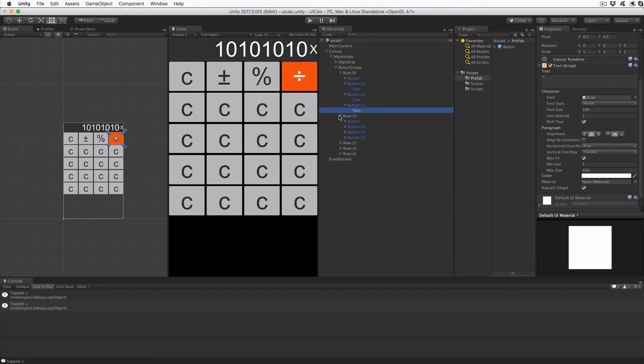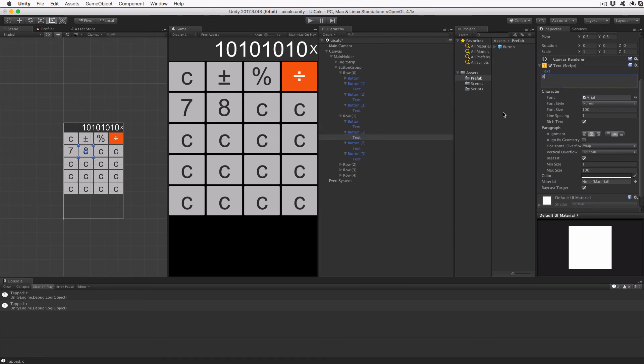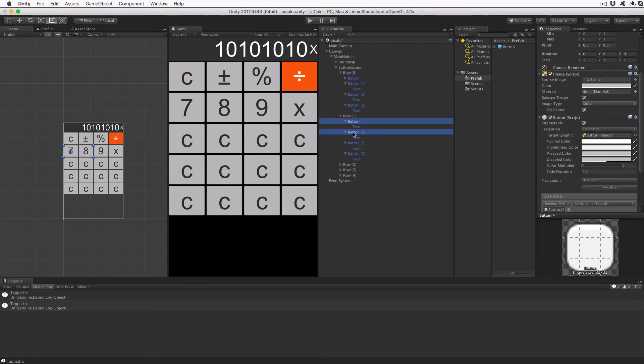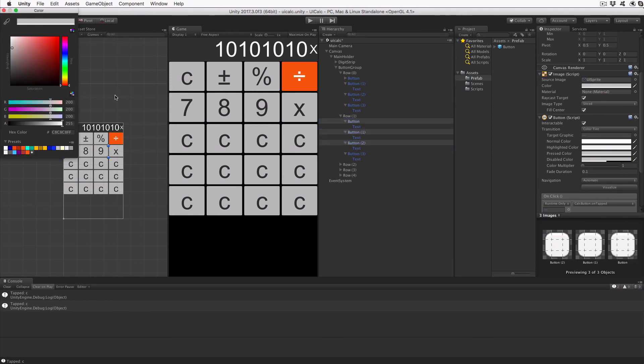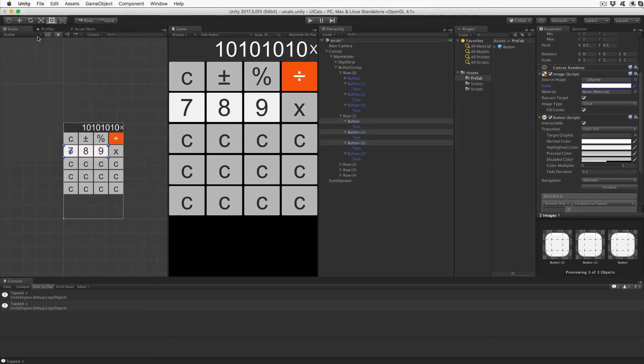Expand the row one object and set each button's text to seven, eight, nine, and lowercase x, respectively. For the first three buttons, set their background color to white, and the fourth button to orange.